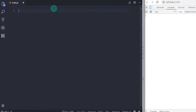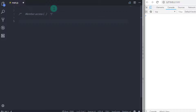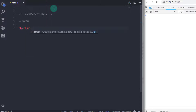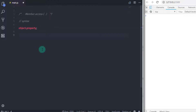The first operator is member access. You can use this operator with a single dot. As the name implies, the member access operator is used to access members in the object. In previous lectures we had seen how to create an object and access its members using this operator. The syntax is: object, then the member access operator, then the property.